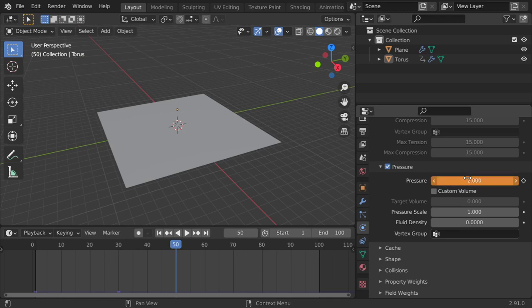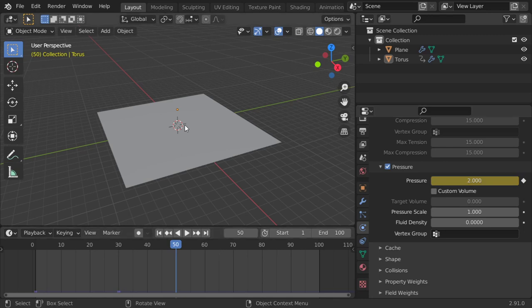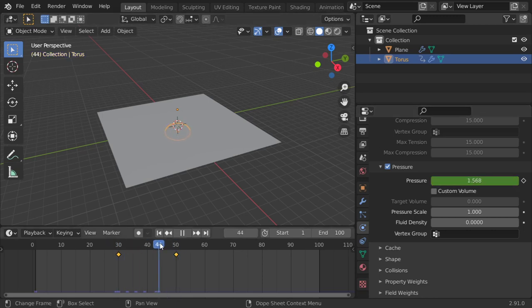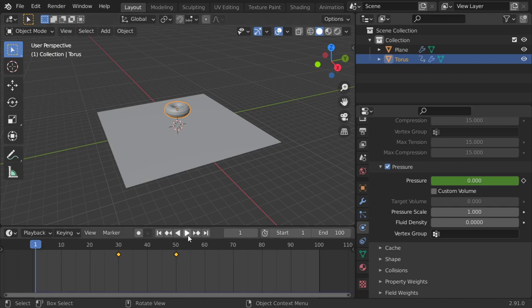Make sure you have inserted a keyframe, and because we have the torus we should use that. Anyway, let's go here and see what we will get.